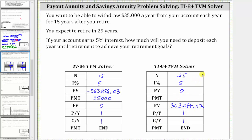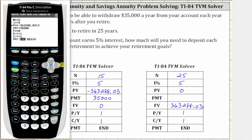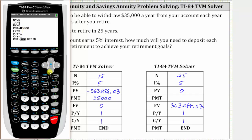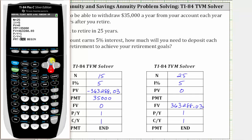Going back to the calculator, we update the information. N is now 25. The percent is still five. Present value is now zero. We are solving for the payments, so we'll come back to this. The future value is 363,288.03. The rest of the information stays the same. We go back up to the payment and solve for payment by pressing Alpha, Enter.